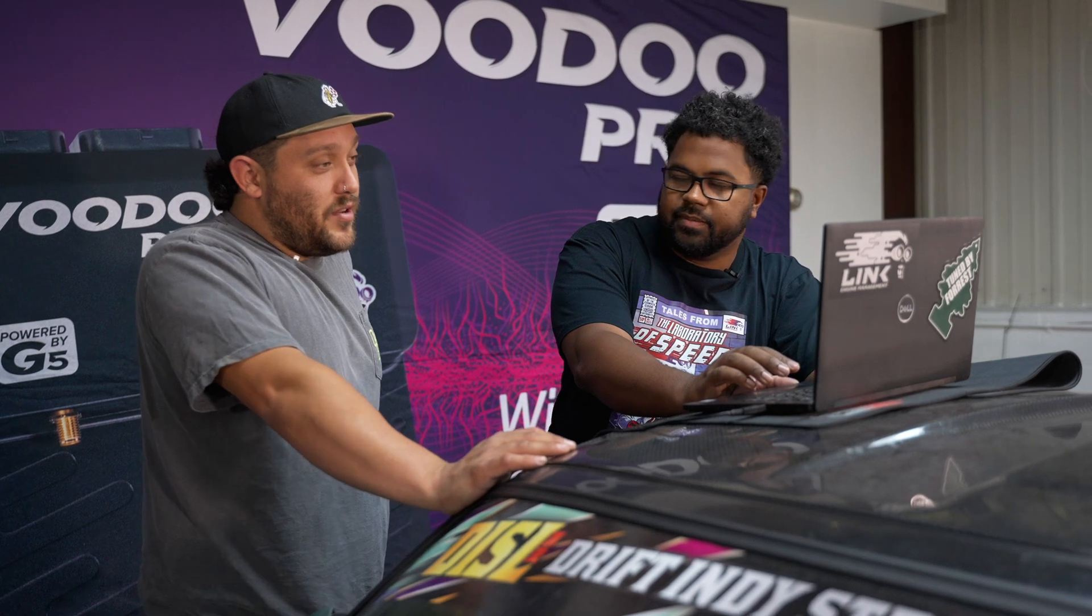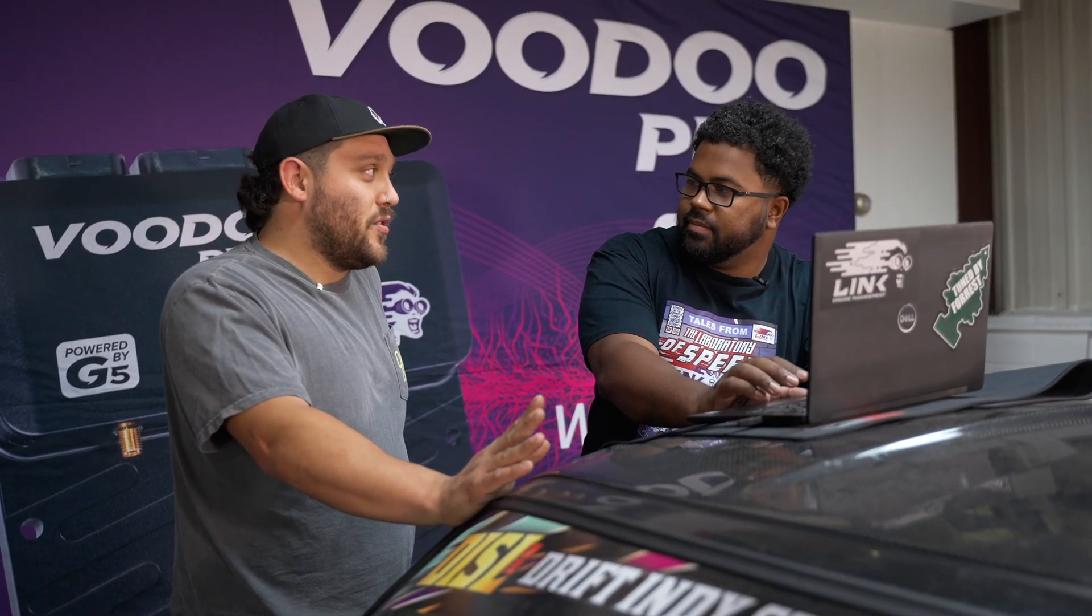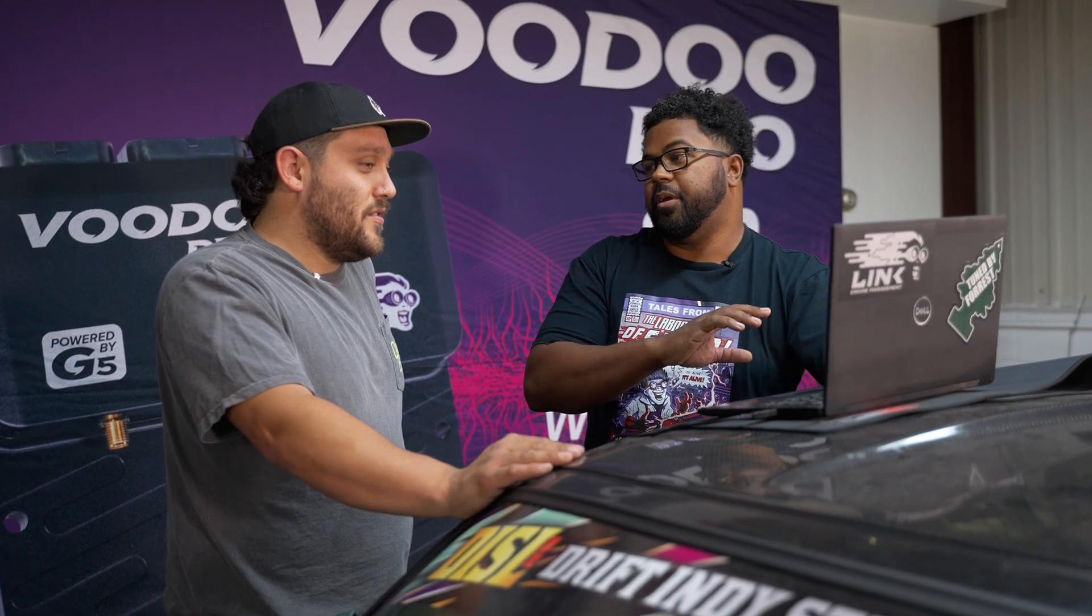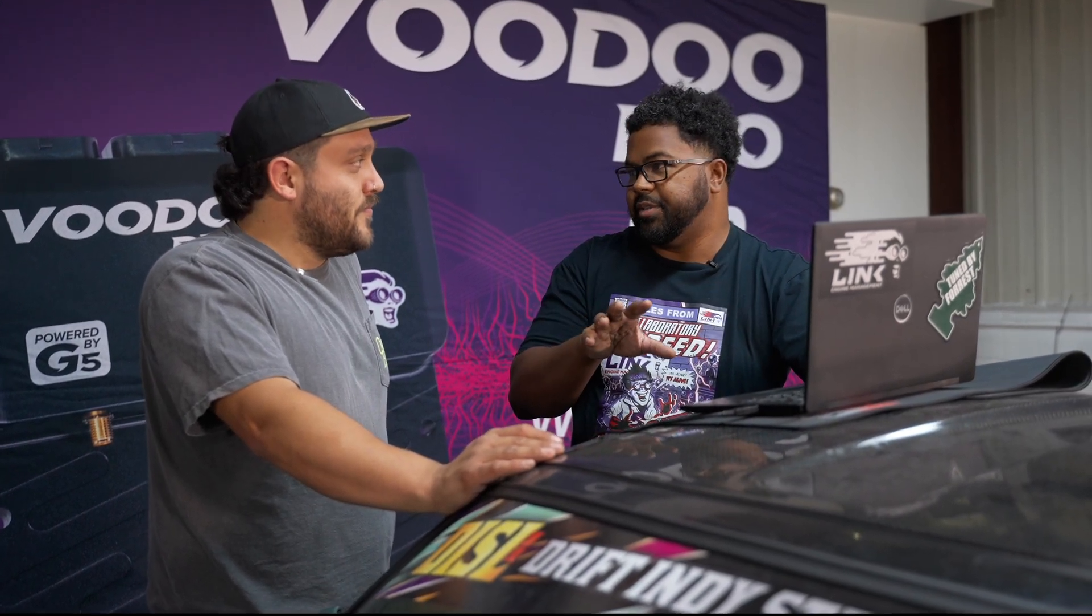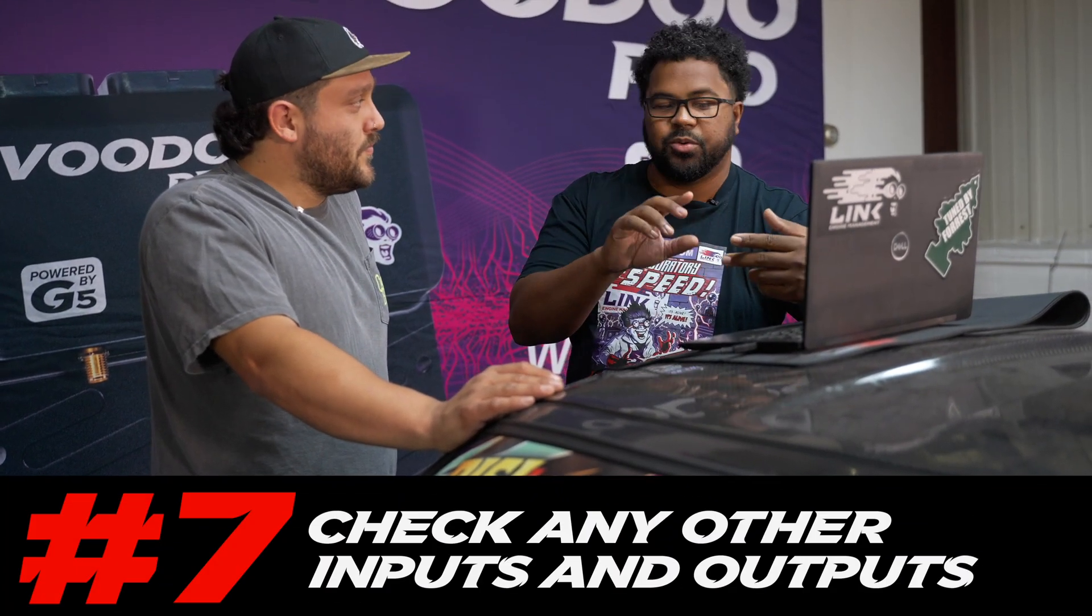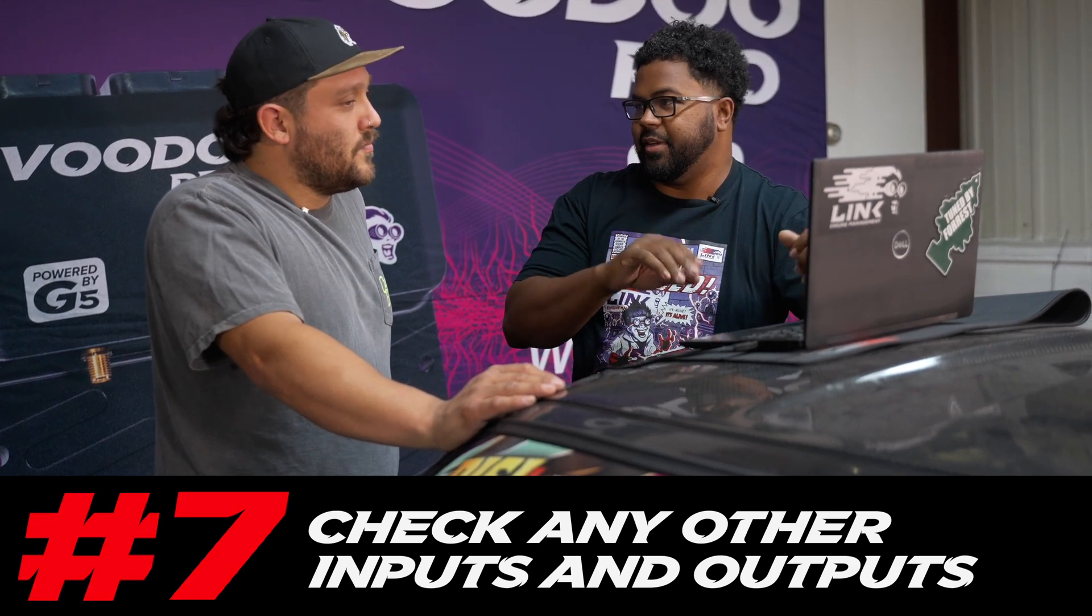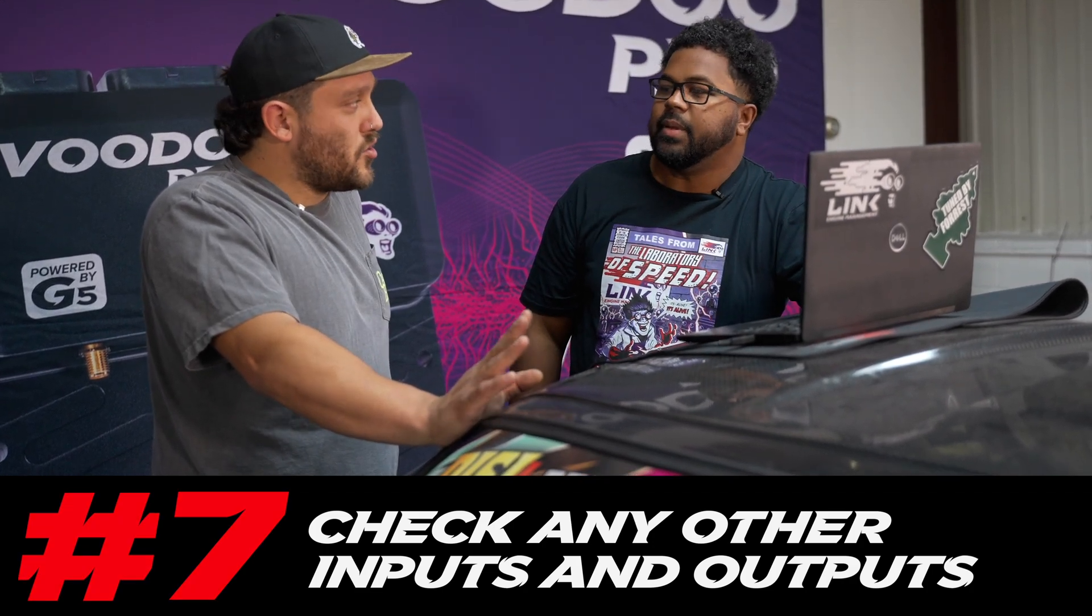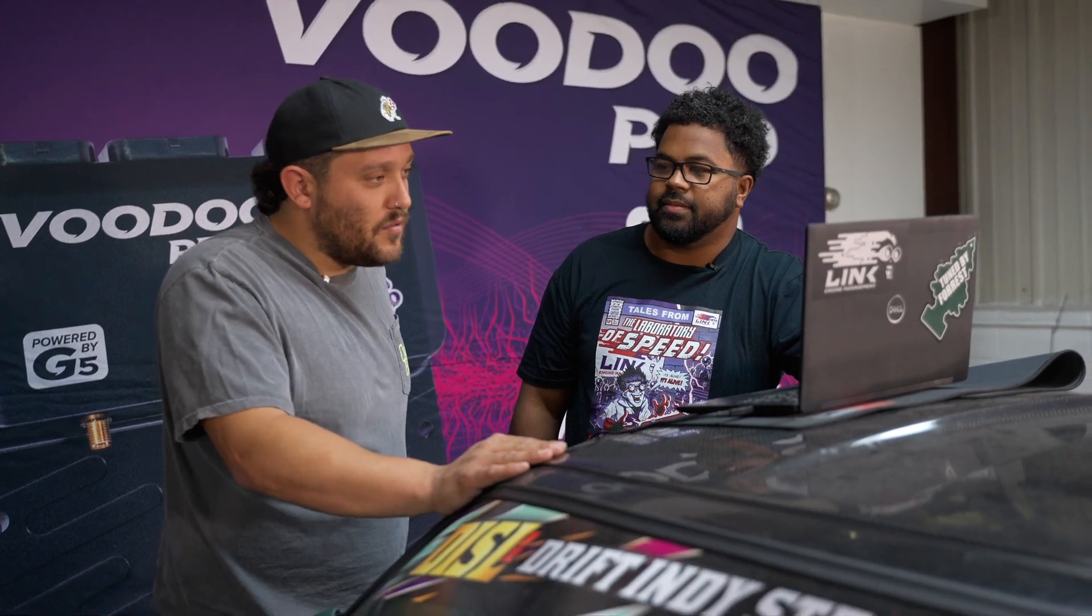Alright so now we got the fuel injectors and the coil setup. There's got to be something else probably before we got to fire this thing up huh? Yeah, so we definitely want to go over all of the other inputs and outputs. So that's any switches or things we're controlling like fans and fuel pumps and things like that. And just make sure they work before we start trying to start the car. Exactly. Okay let's do it.